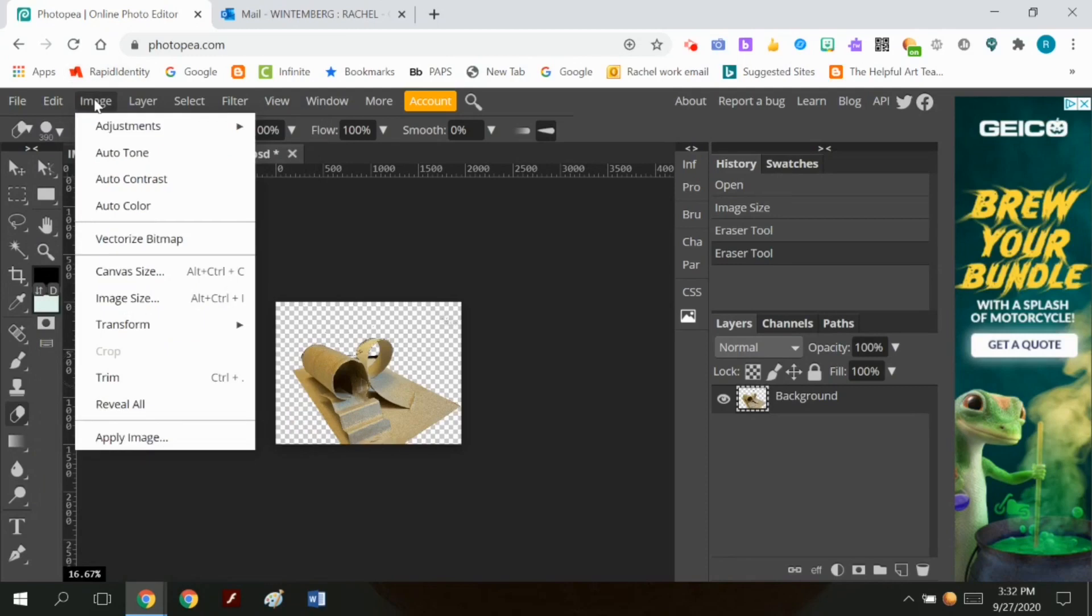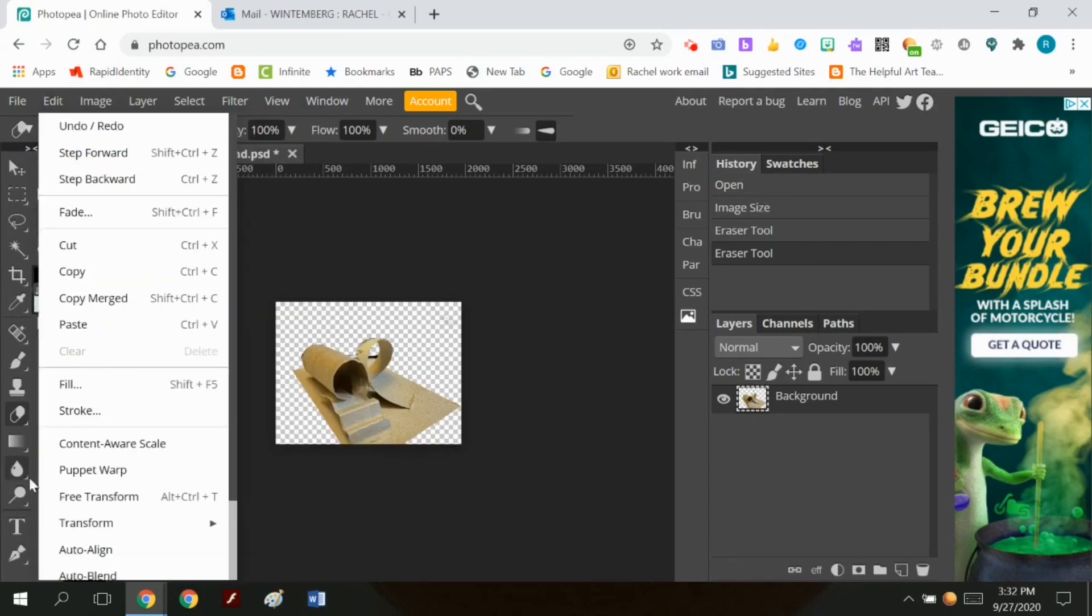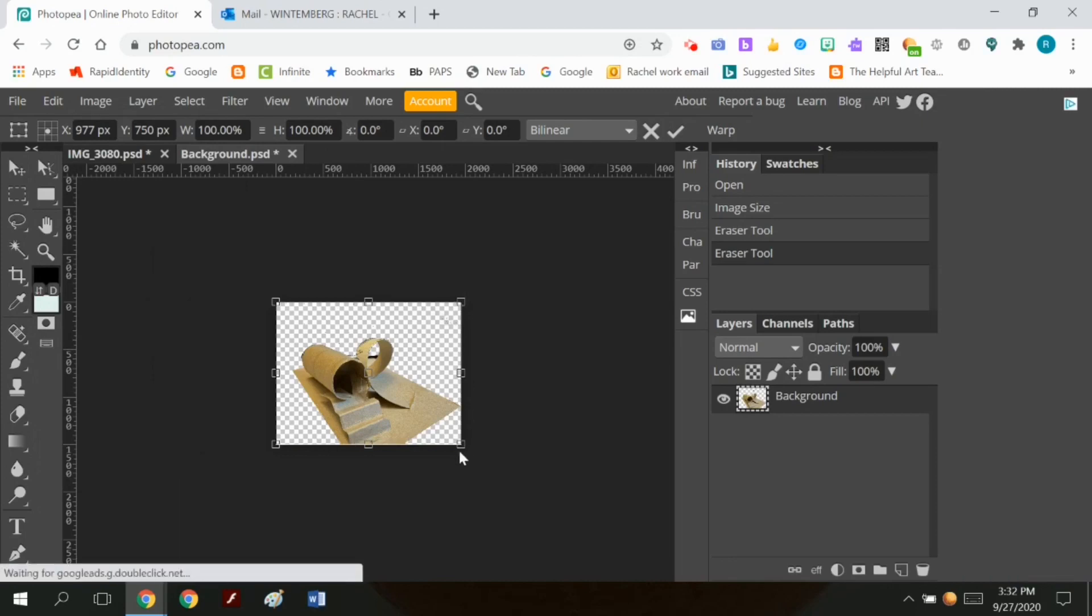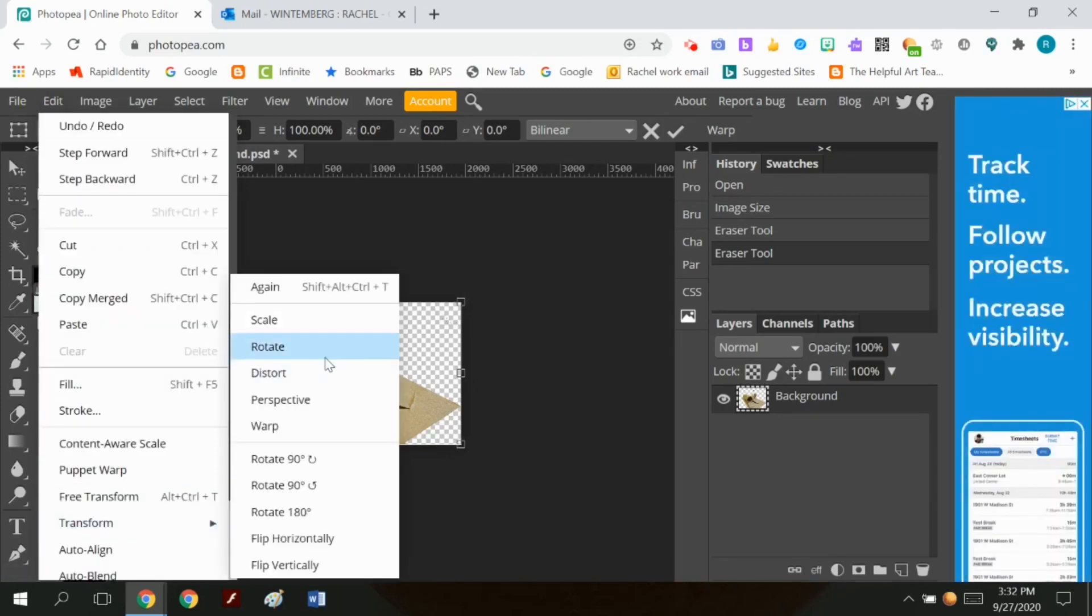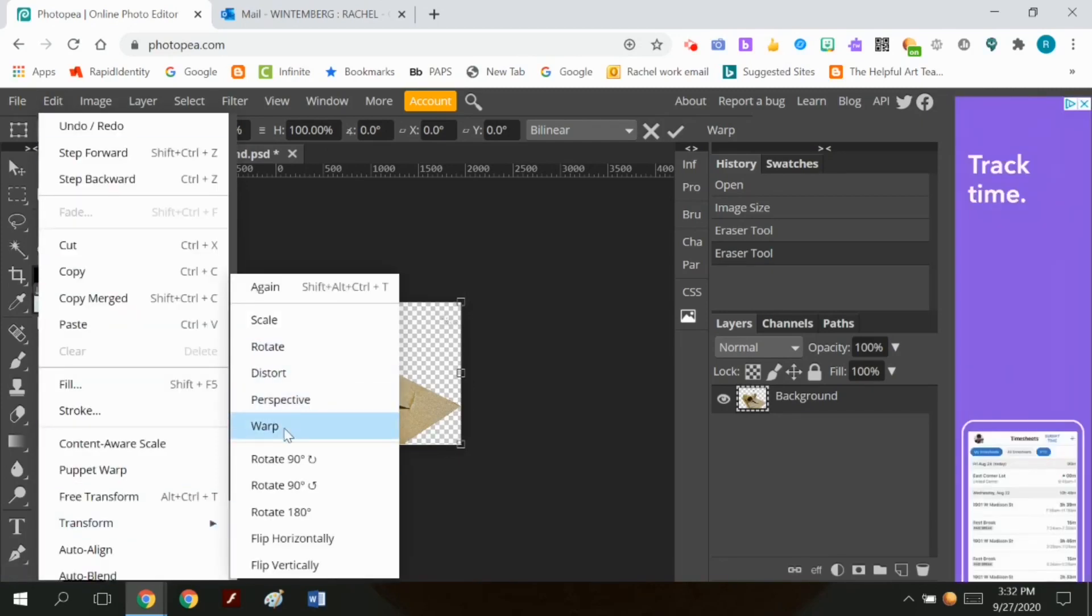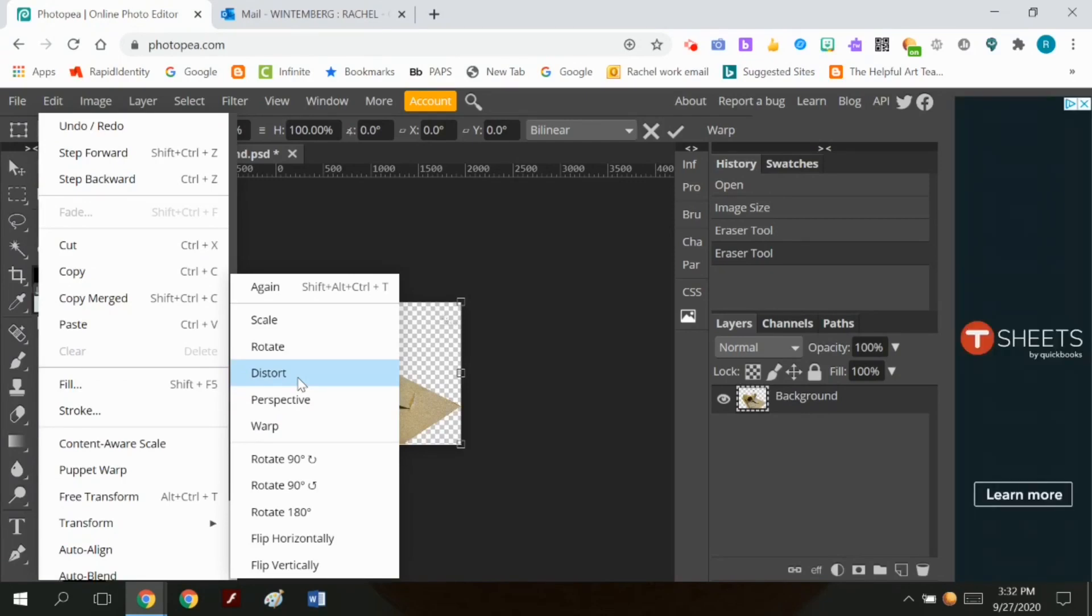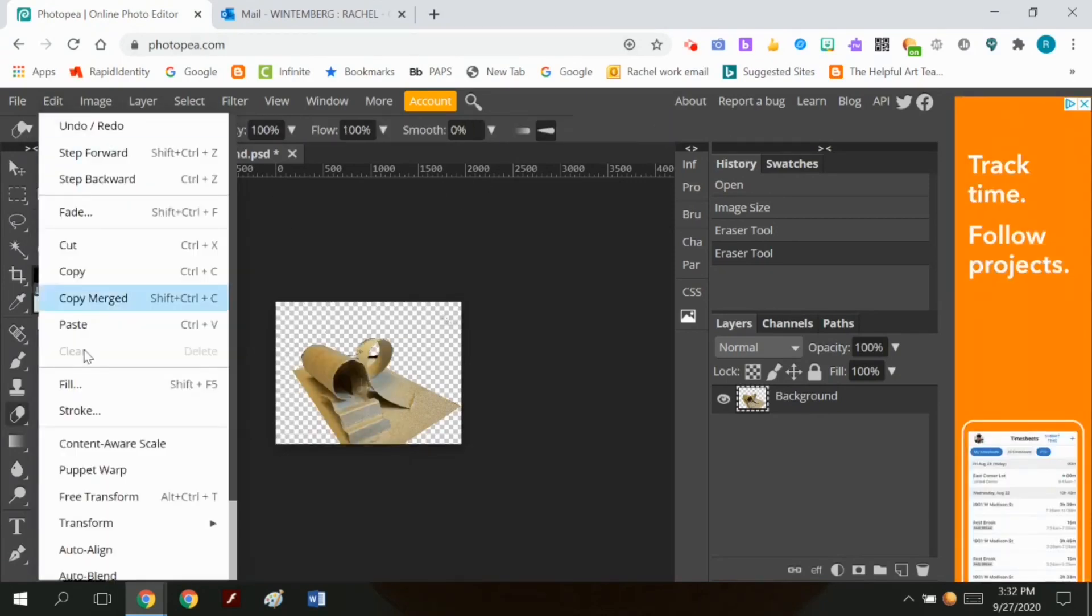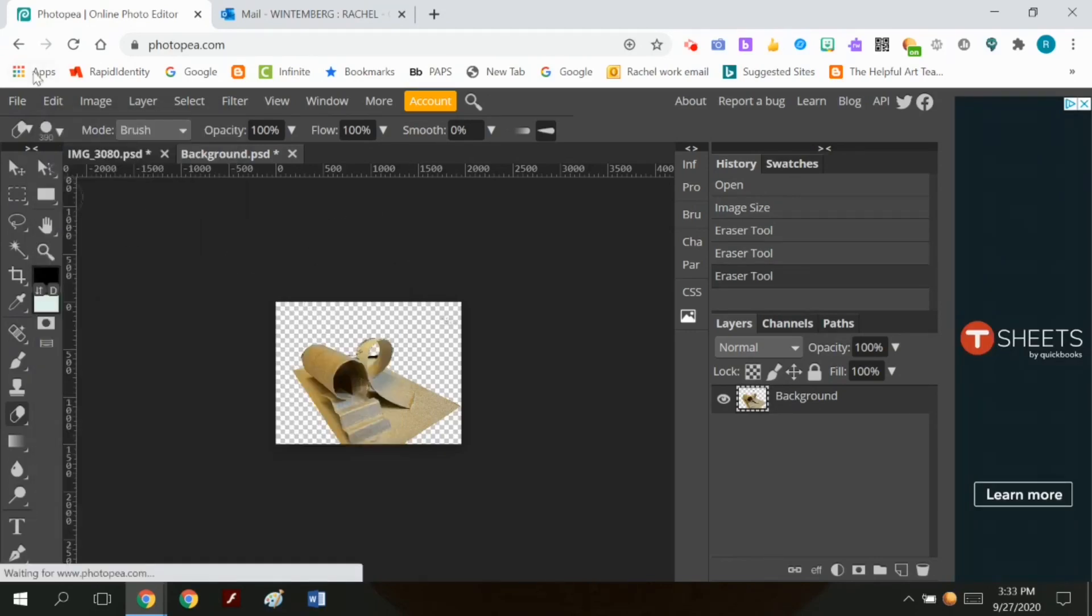I ended up hitting transform and then free transform. I wanted to stretch it out a little, but I realized that the canvas size was too small. I was going to make it go off the edge. So I did image, canvas, canvas size. And I made the canvas size just a little bit bigger. That means the background, the image has more space around it.